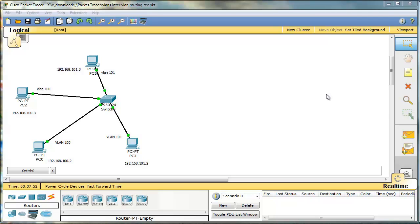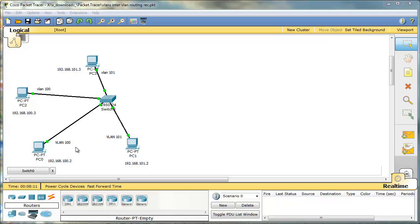So let's take a look. I prepared a very simple topology with 4 PCs and 1 switch. I want to create two VLANs, VLAN 100 and 101, and I want to make sure that I can ping PC0, for instance, from PC1.